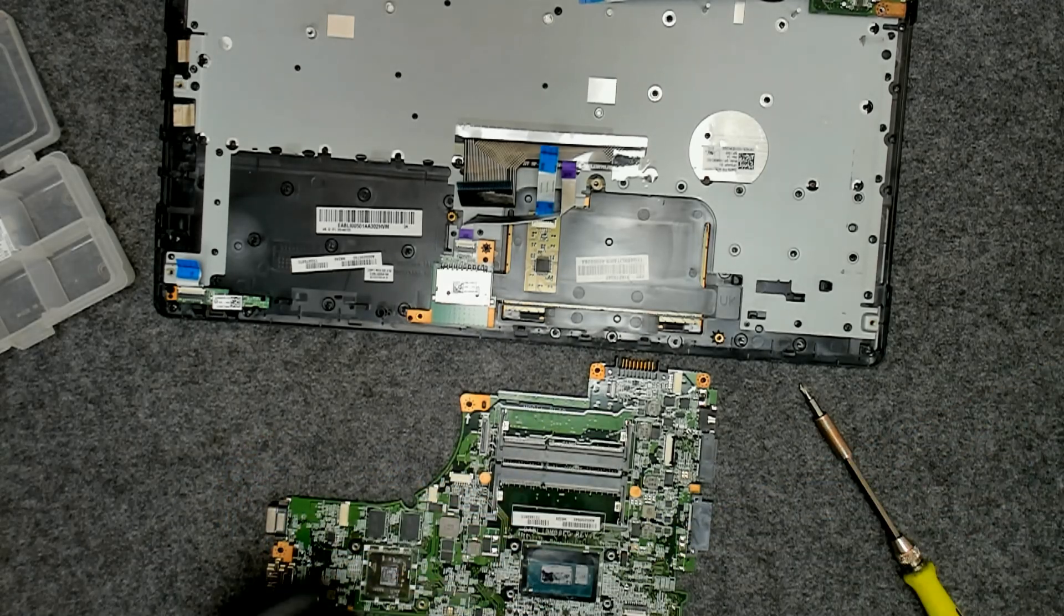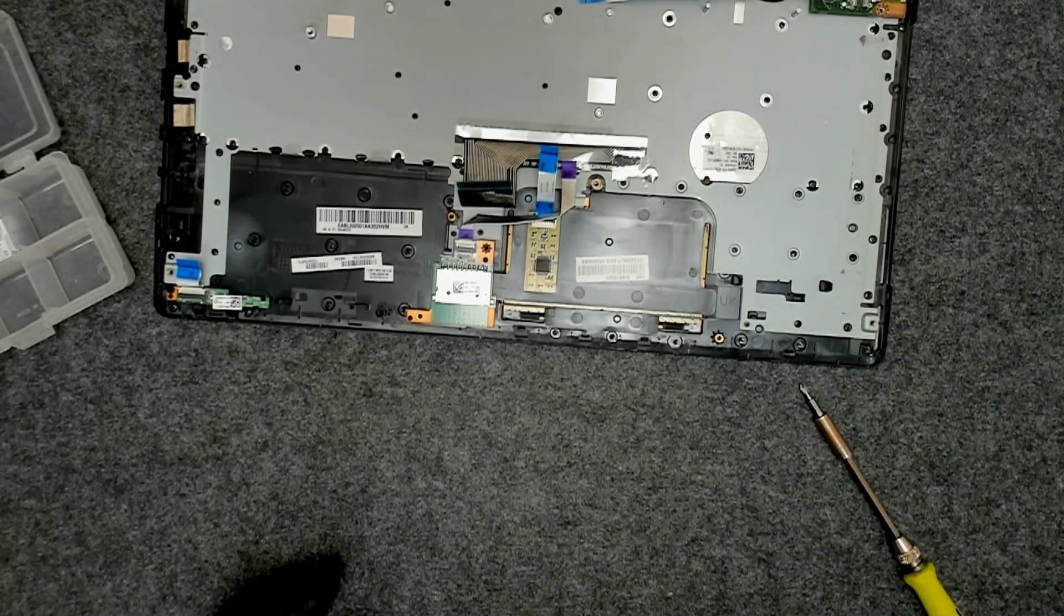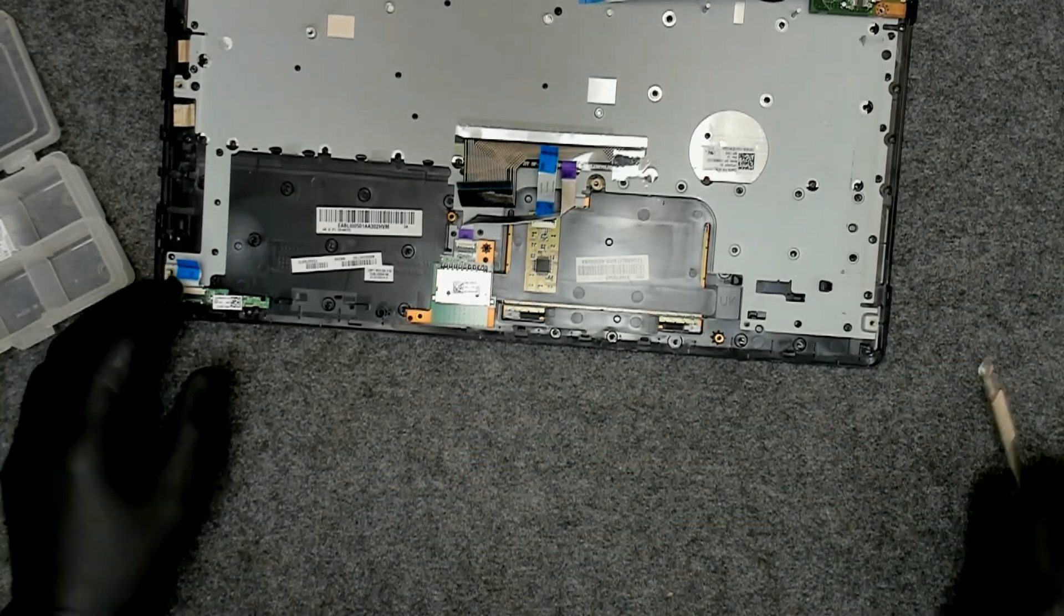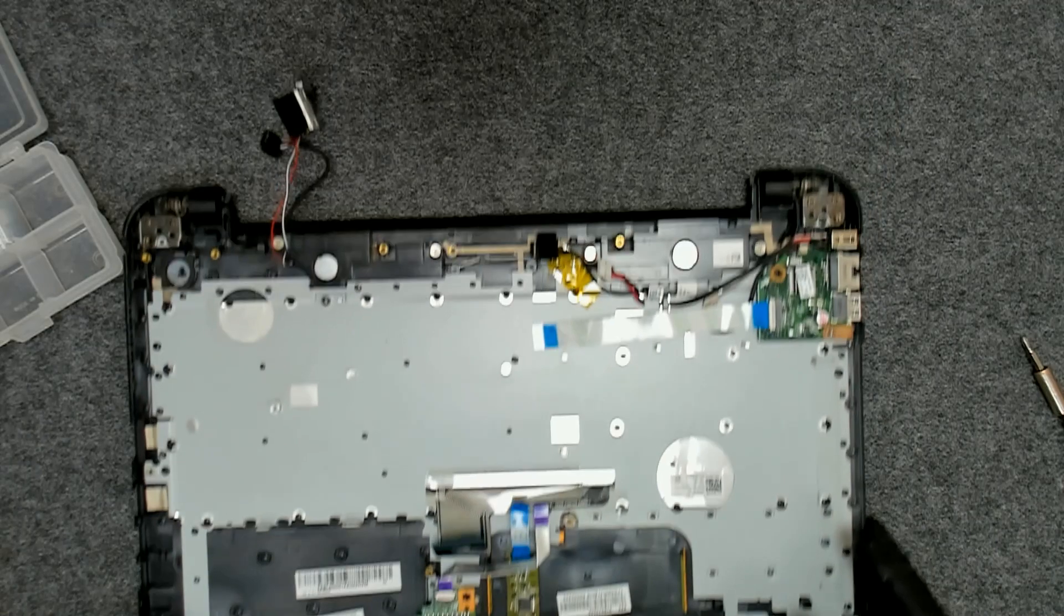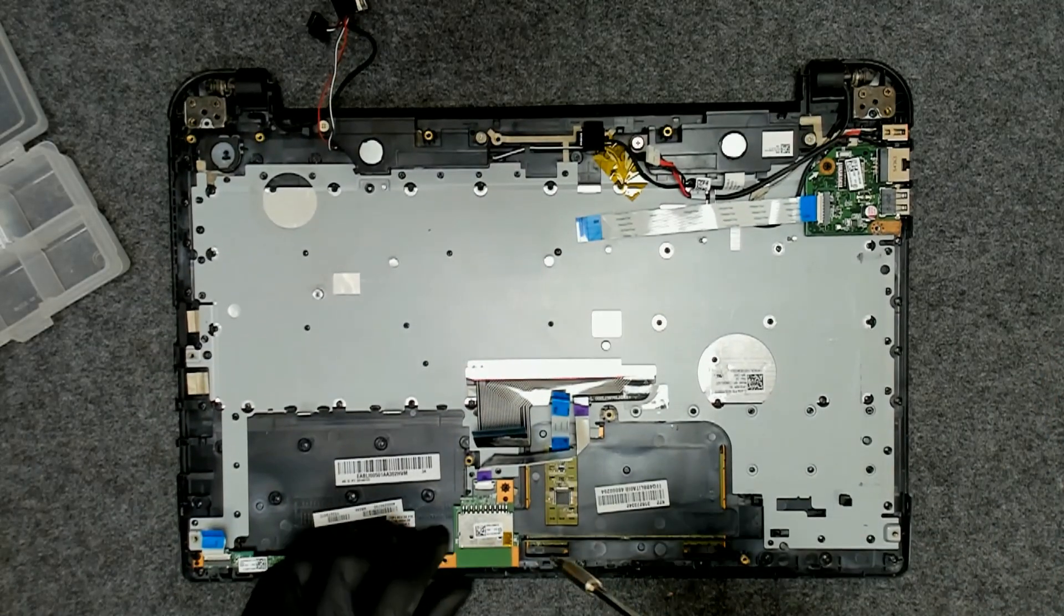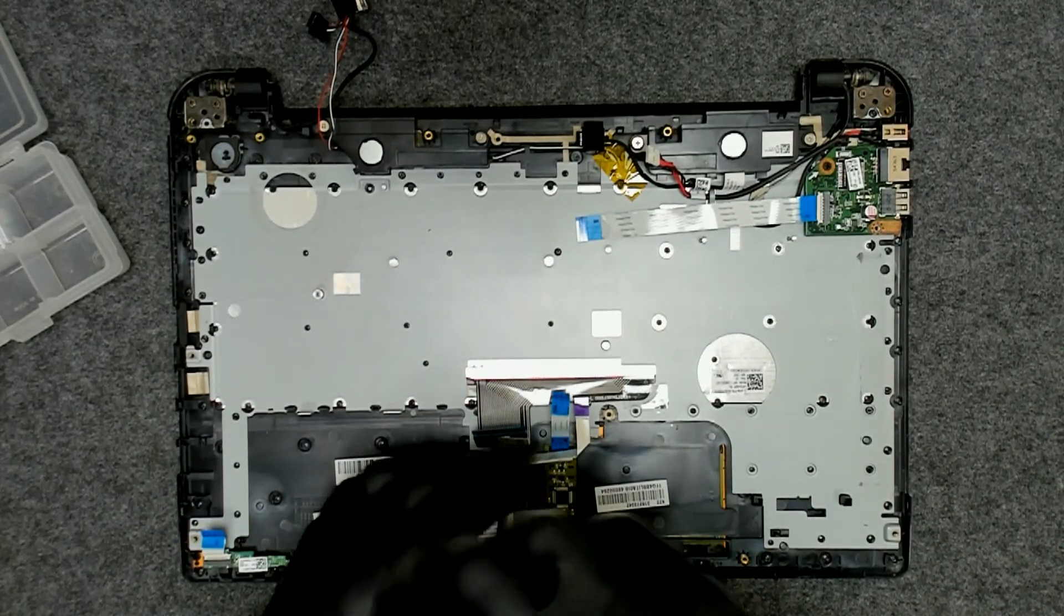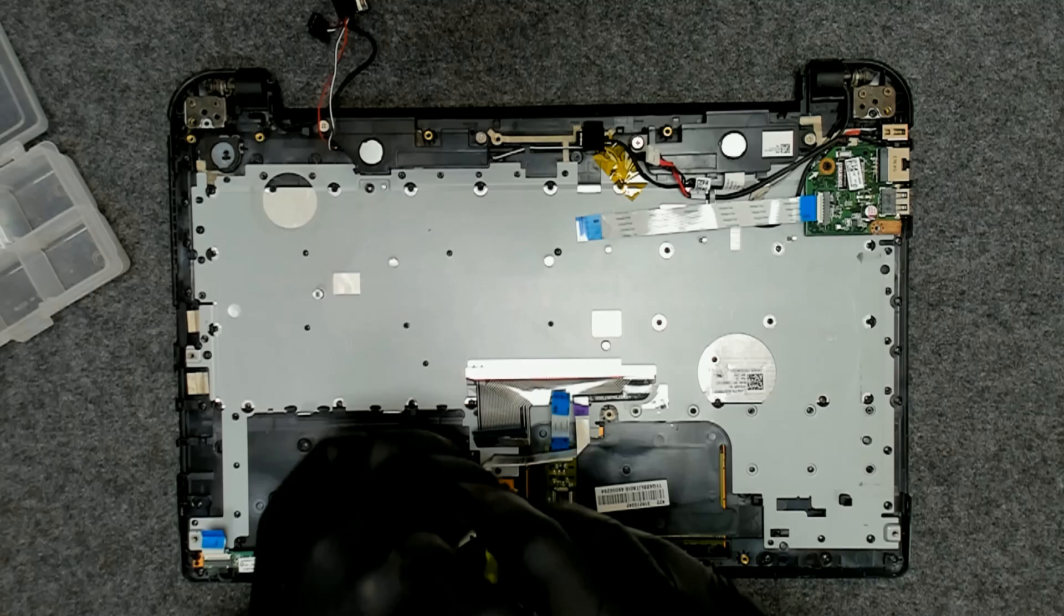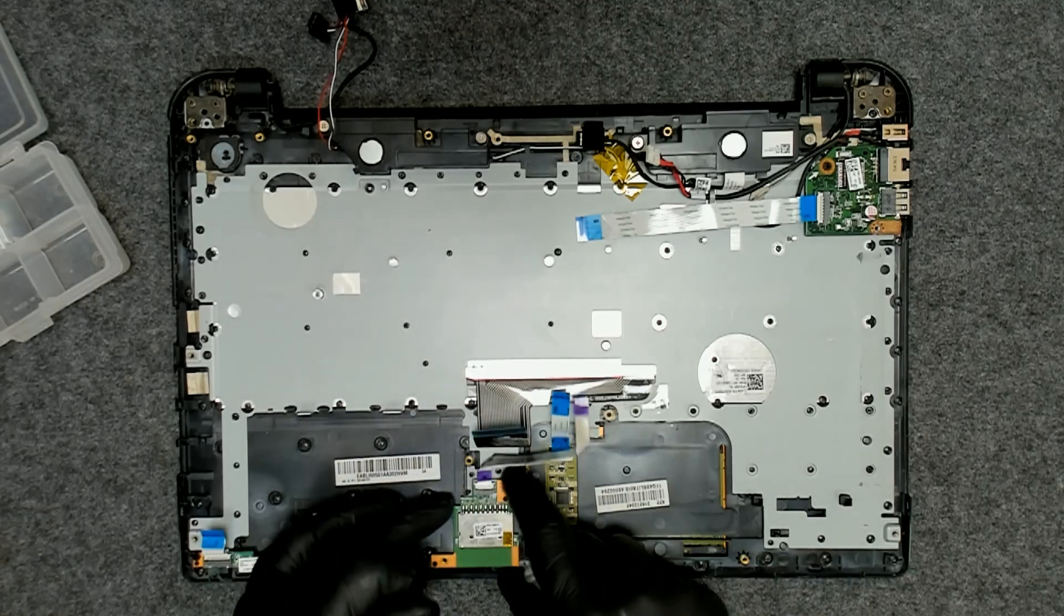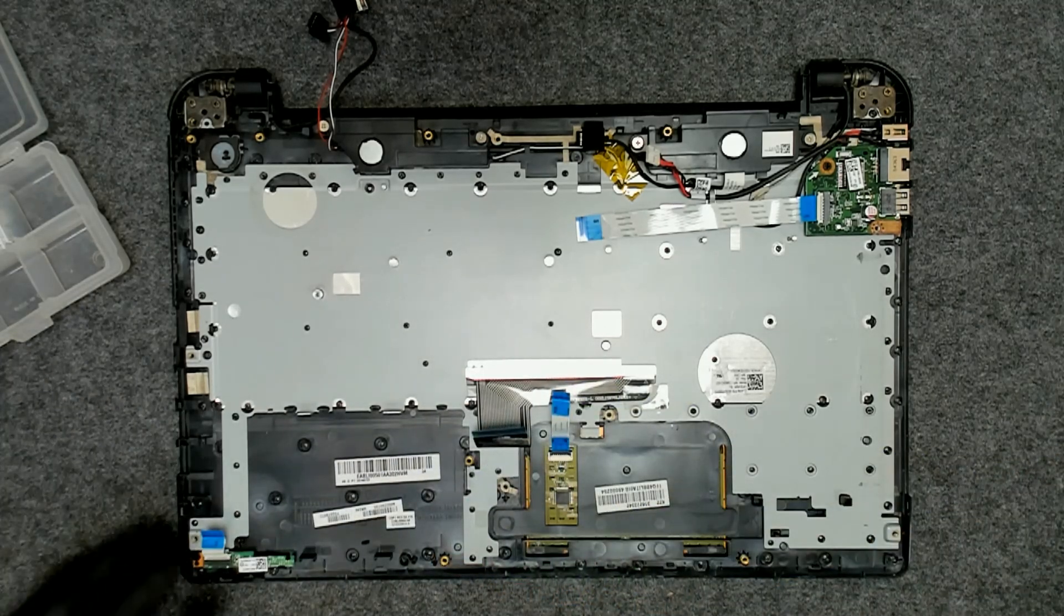Basically that's the whole thing here. Now we'll take out the card reader, like this.